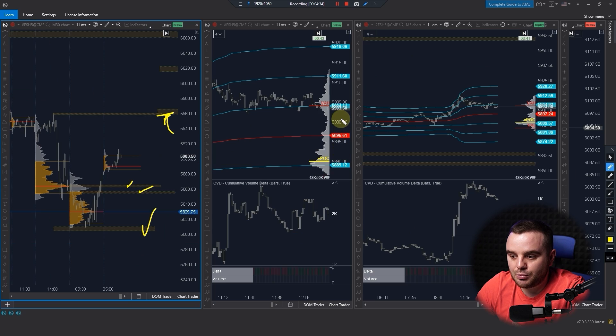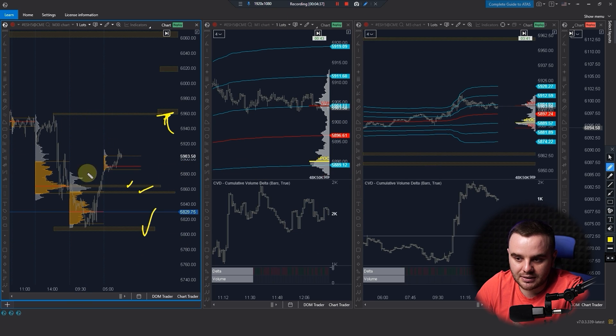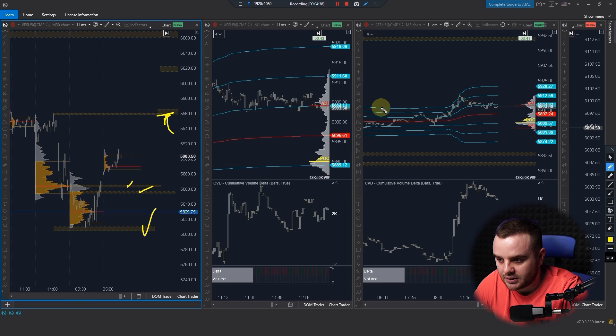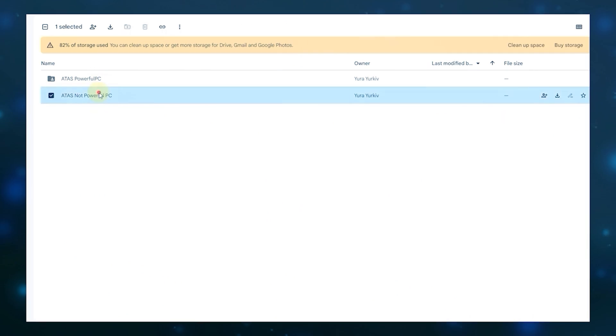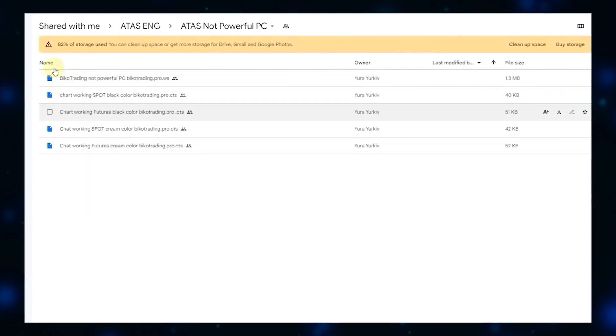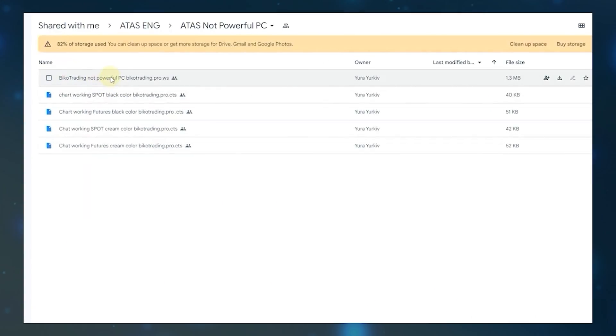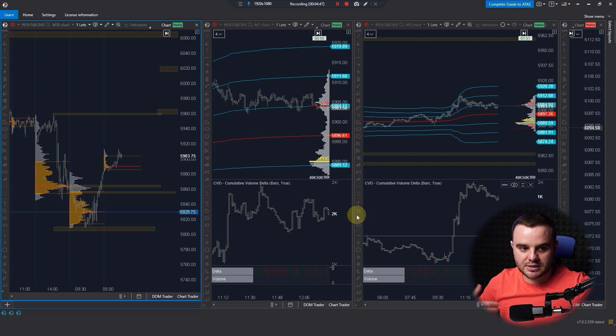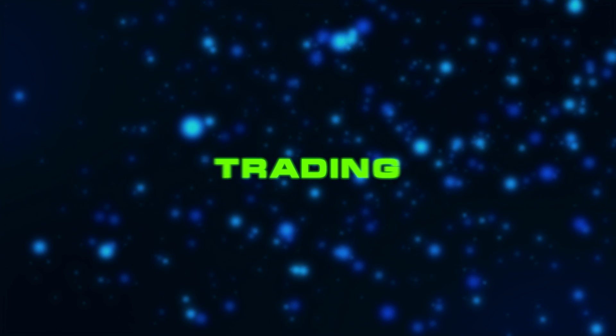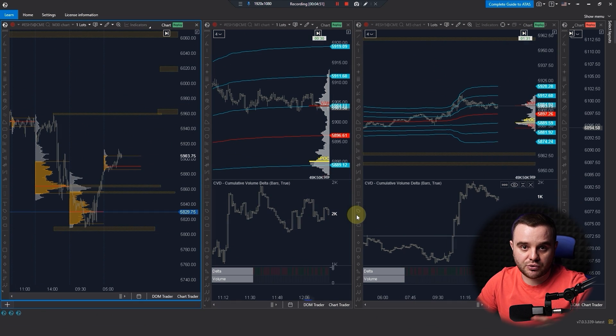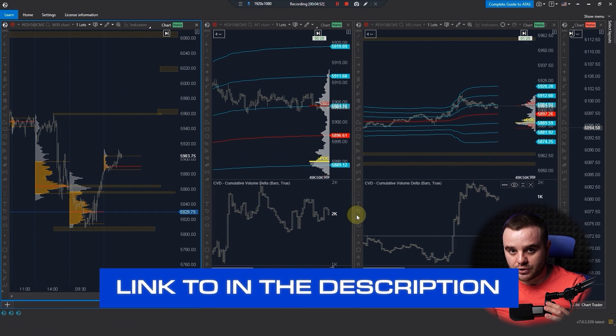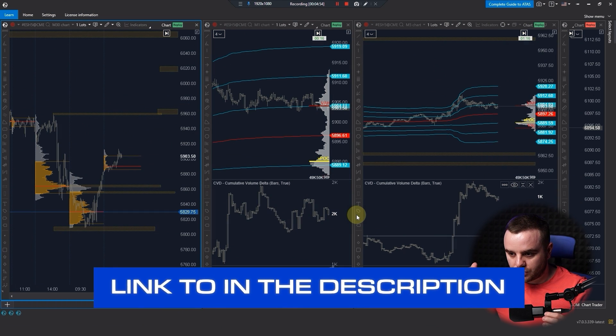Once more, to do proper backtesting, this template you already need. I do a special bonus for you. For free you can download this template with entire workspace and you can set up and use our workspace and do backtesting, trading, whatever you wish. Link will be in the description. That would be a special form, fill it right now to get access to it.